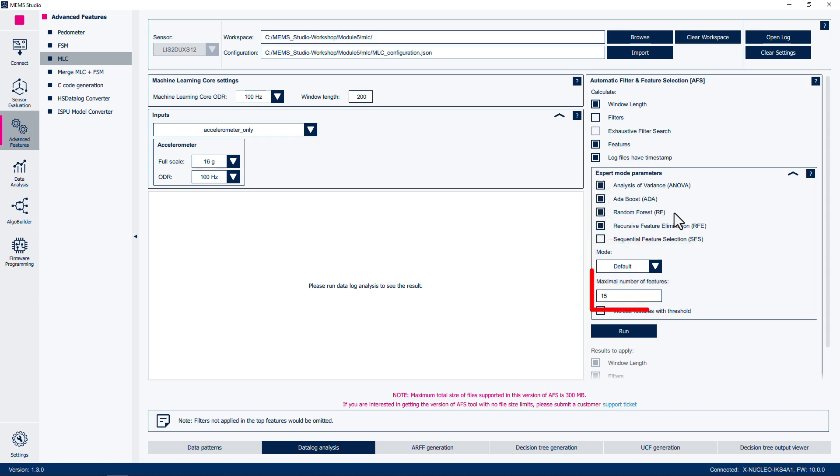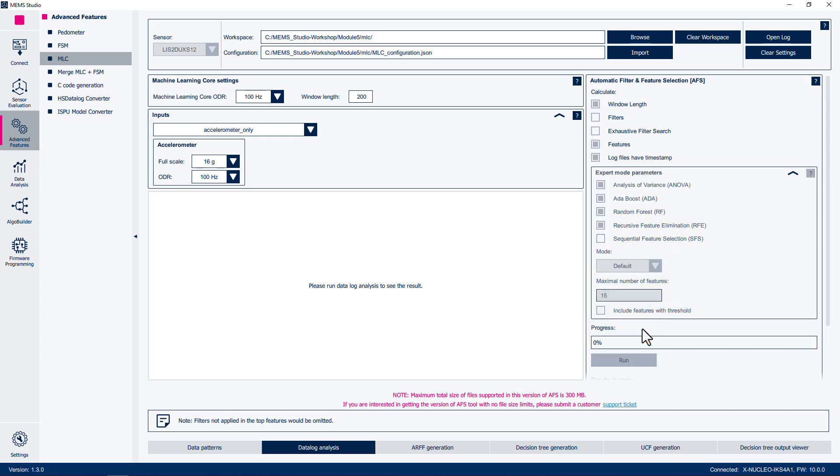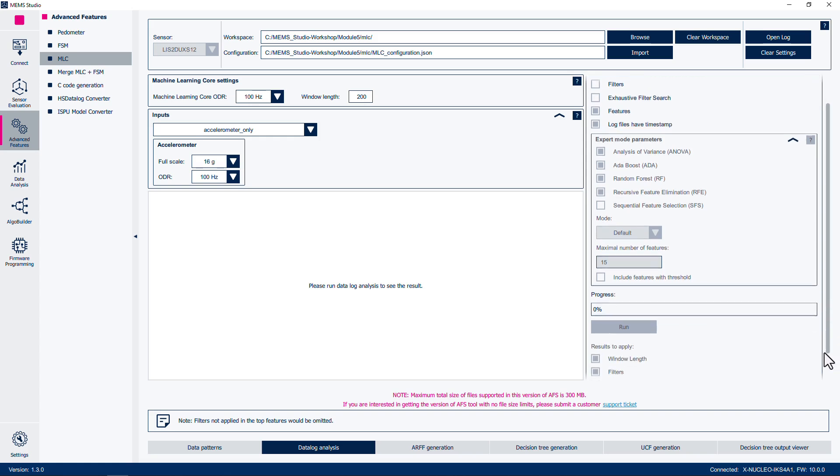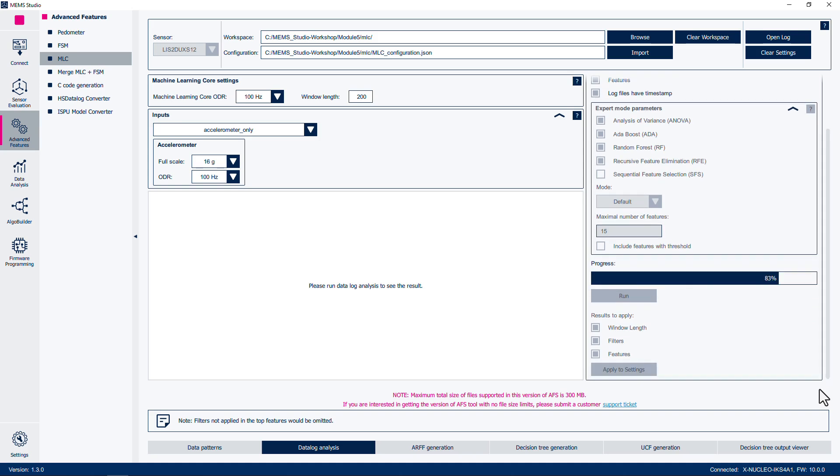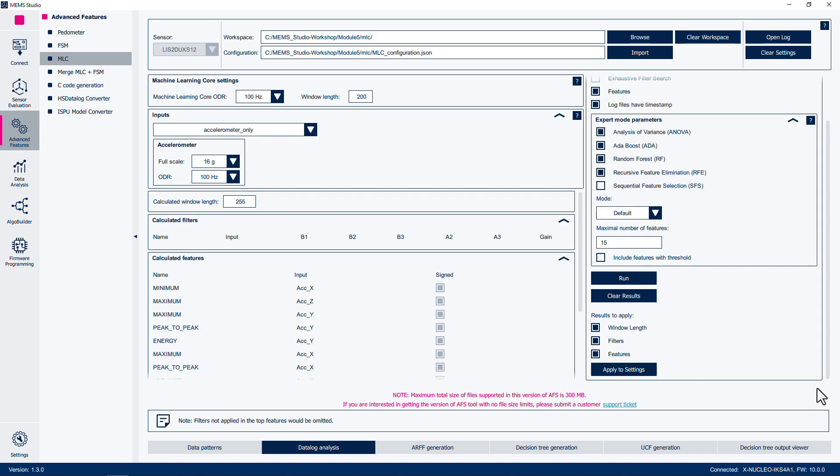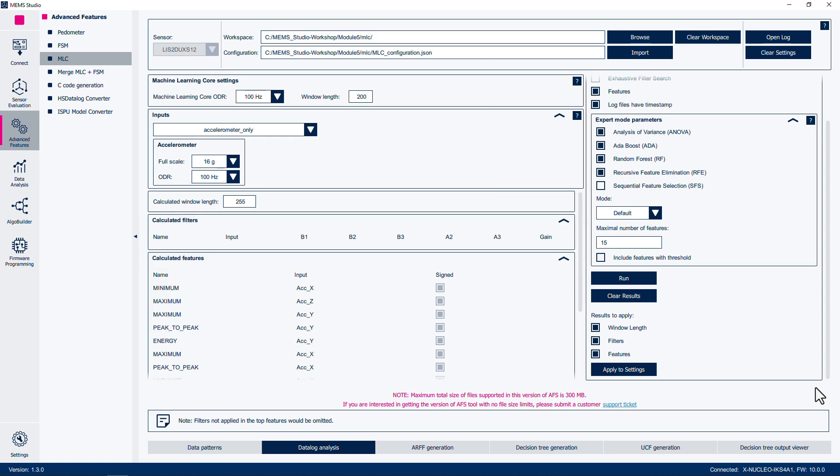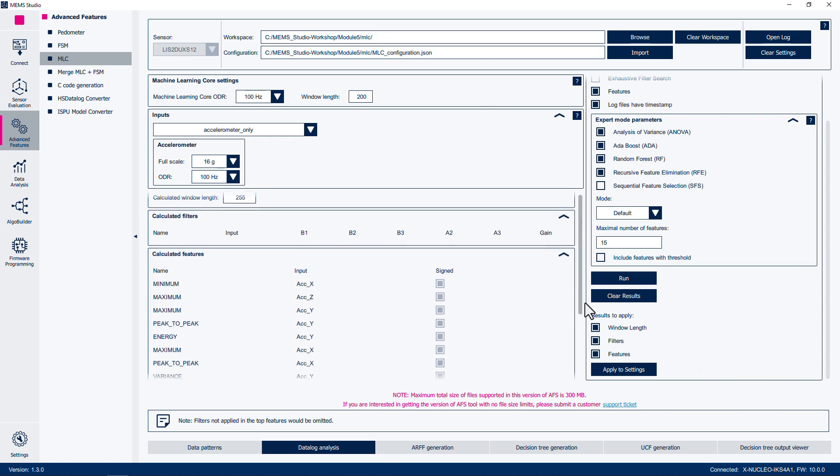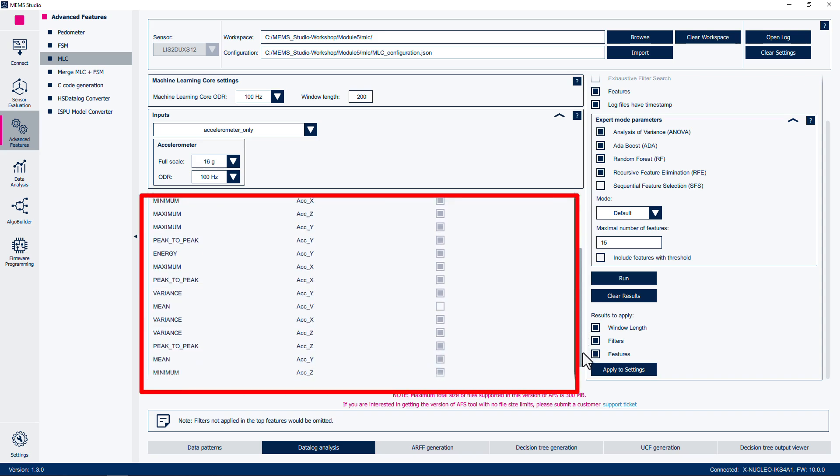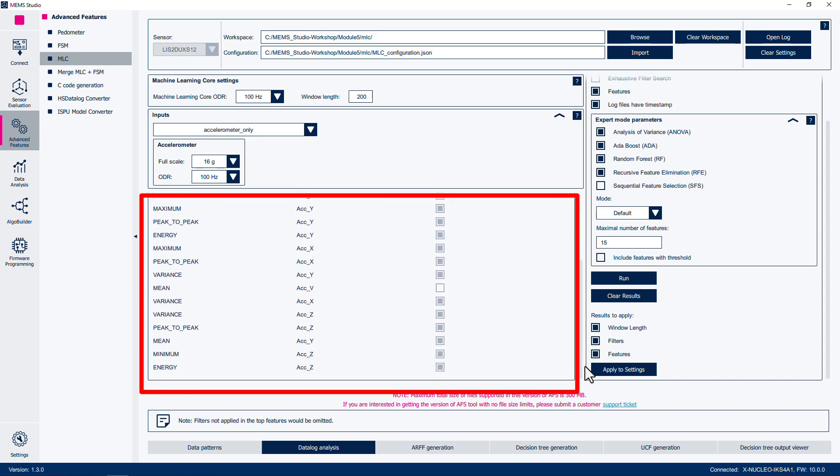Set the maximum number of features at 15, then click on Run. MEMS Studio will now analyze the data and determine an appropriate window length and features of interest. Once the analysis is complete, we can view the findings. Since we have disabled the filter search, no filters should be selected. Scroll through the list of detected features of interest. In this video, we can see that peak-to-peak for each individual axis was detected as a feature of interest, in addition to other features.